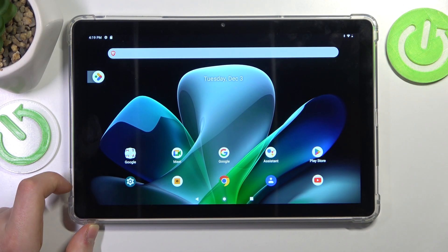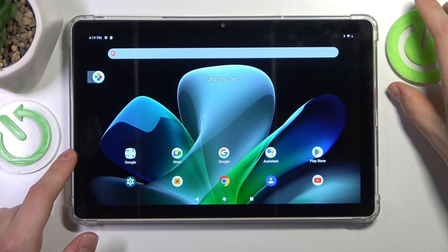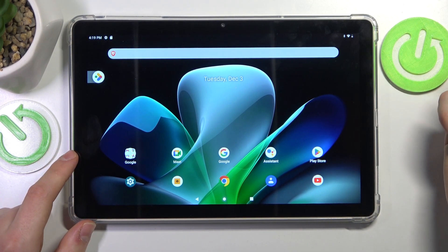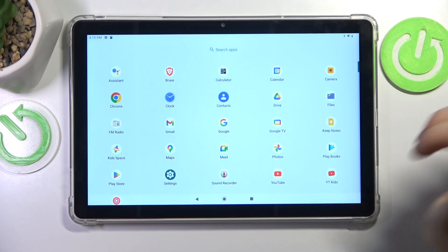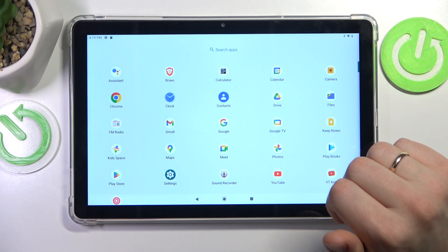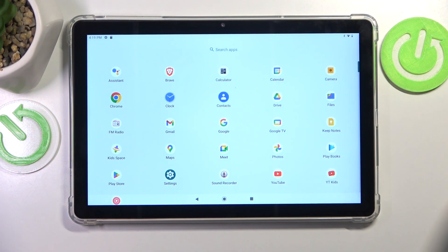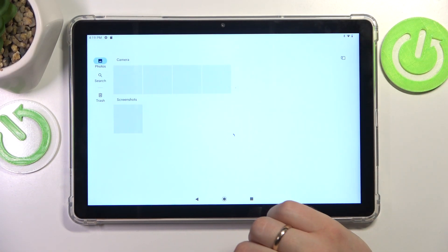You'll still have one way of taking a screenshot. Now, to find them, open whatever gallery app you prefer. Google Photos is the default app on this device, so that's what I'll go with.